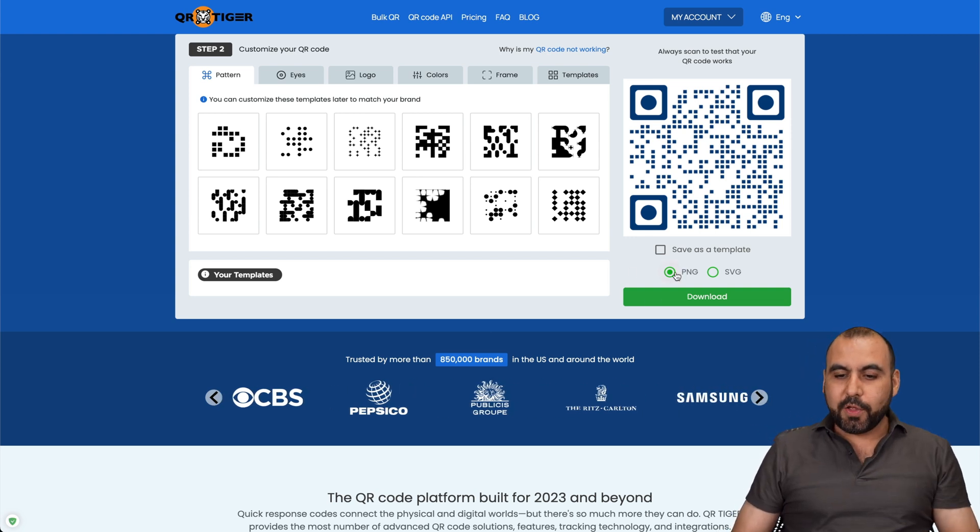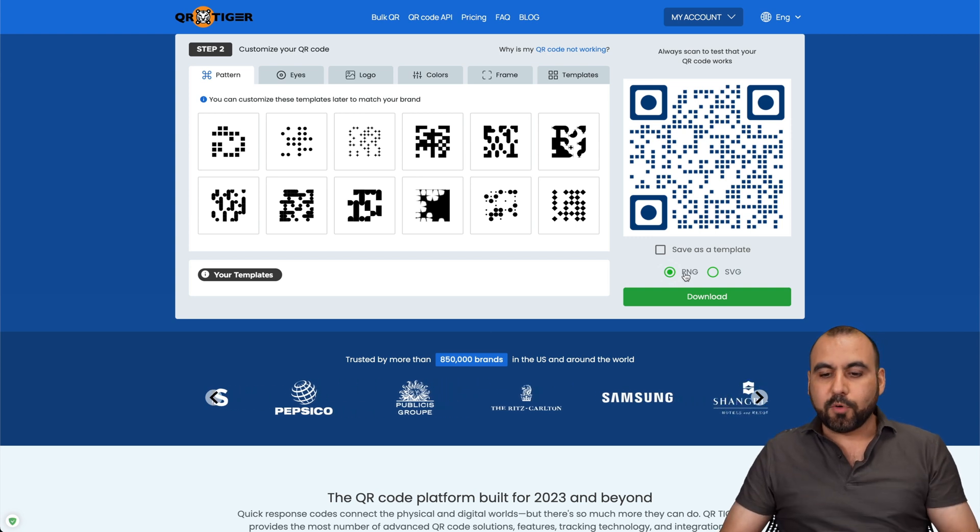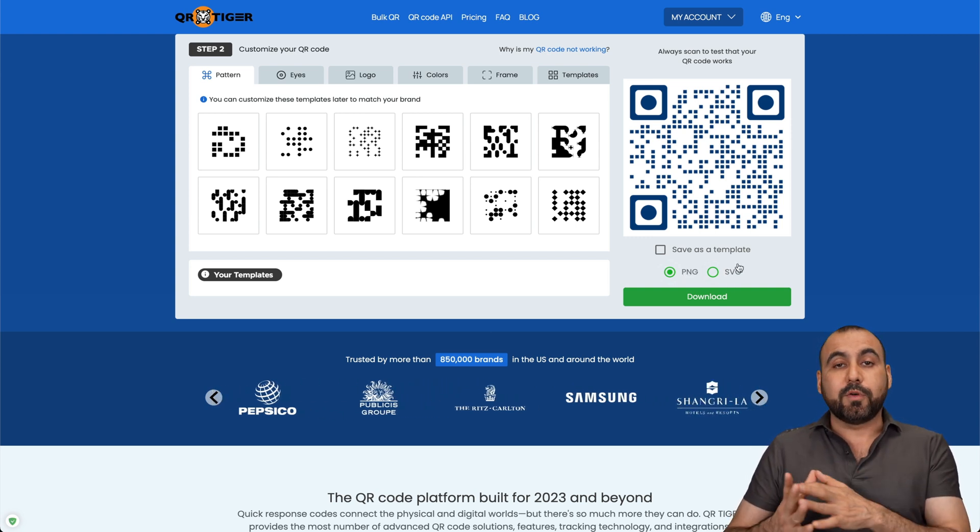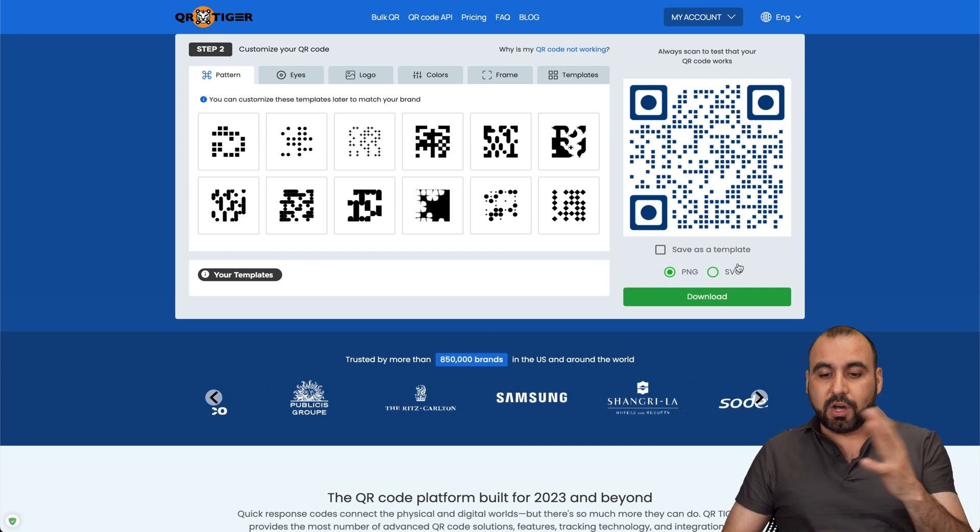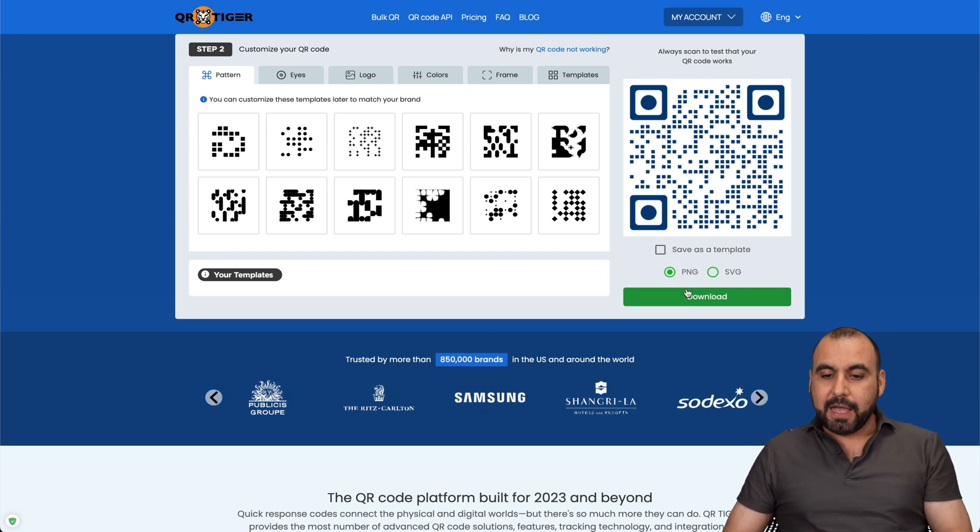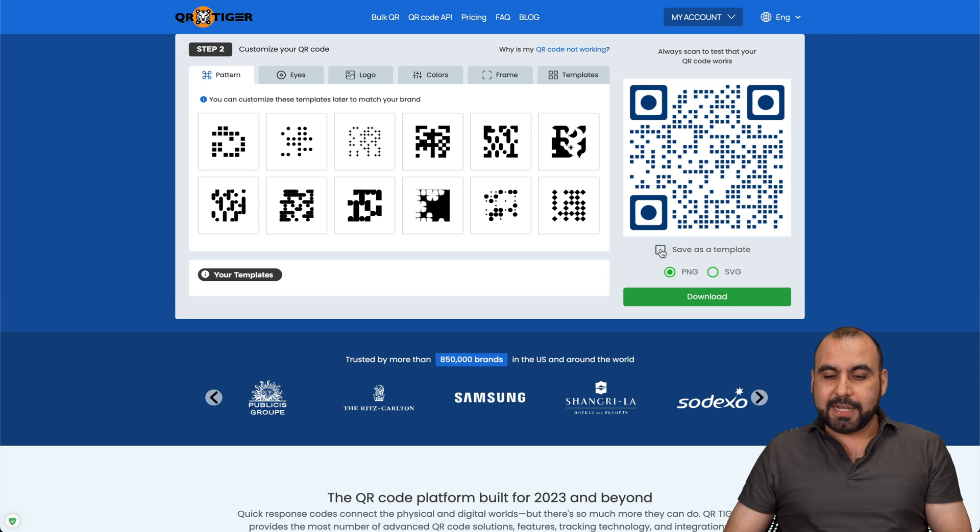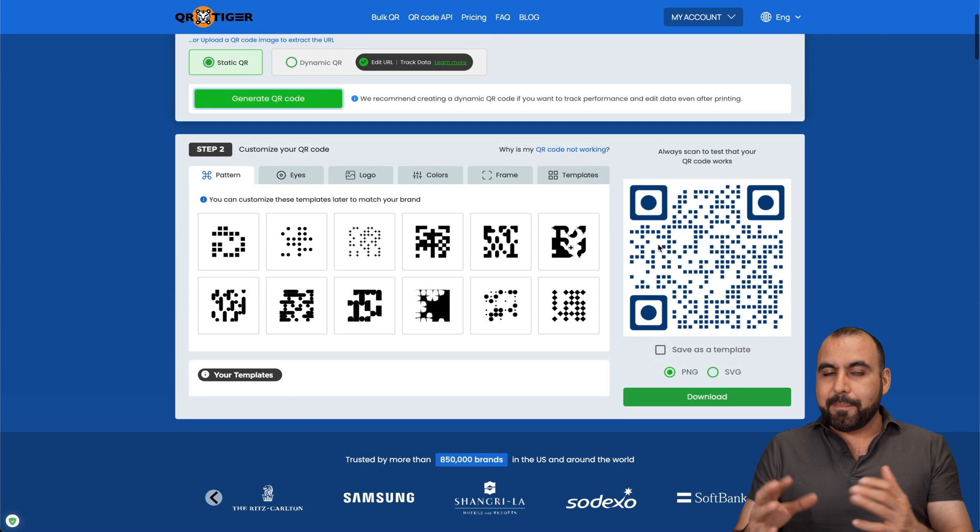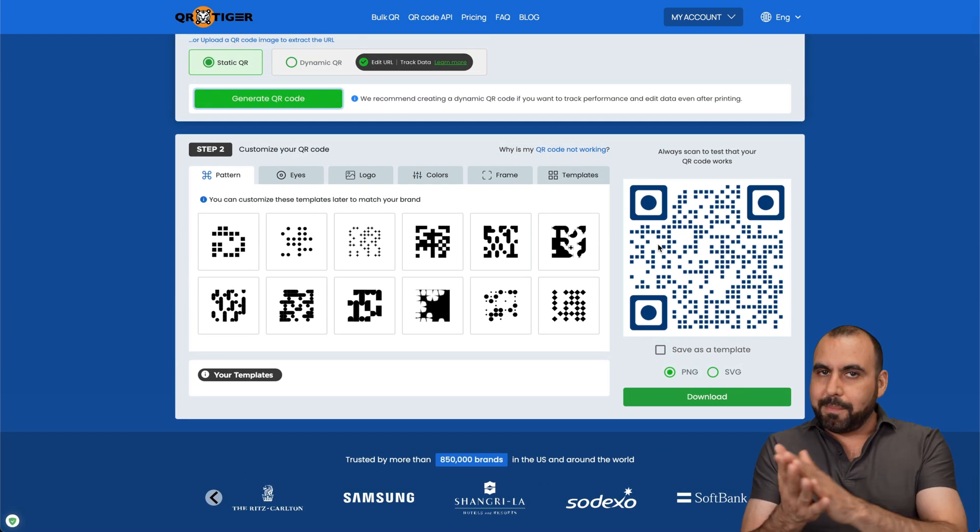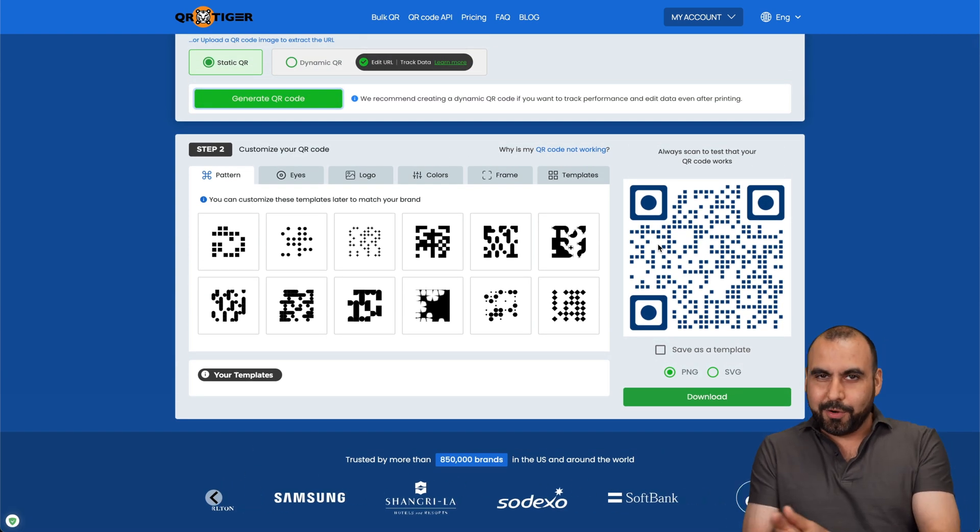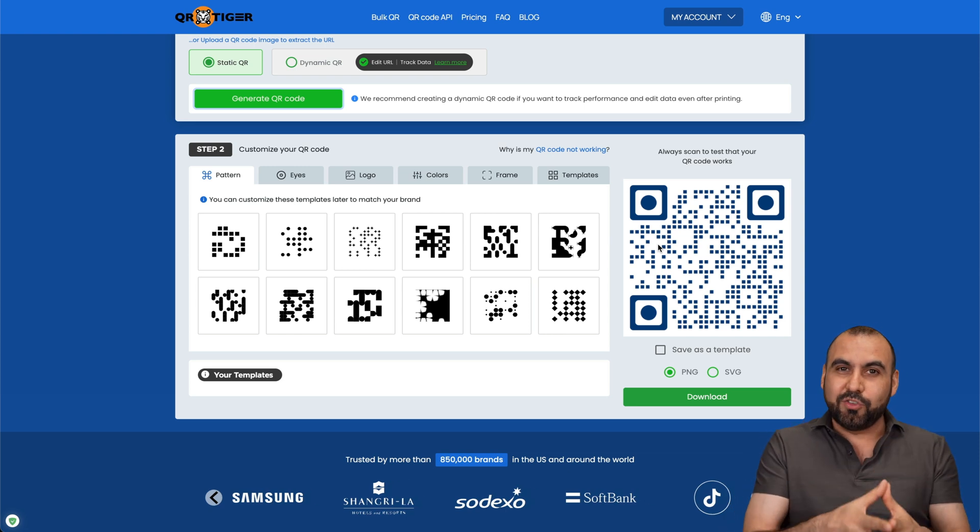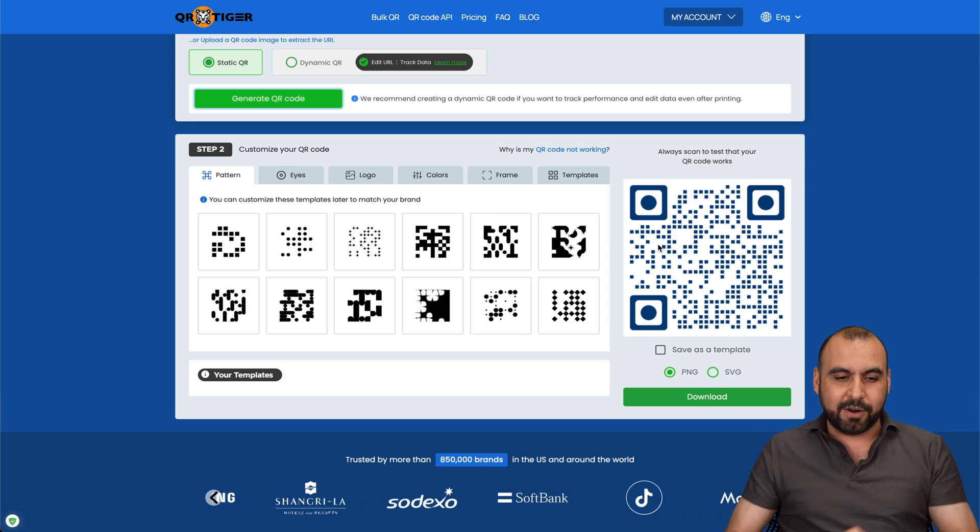Now, I can go ahead and download as a PNG, which is transparent, or the SVG. This is really great if you want to use it on a website. I go ahead and download it and save as a template. Now, basically, right now, it's a basic QR code. But there's a lot of things that we can do with QR Tiger.